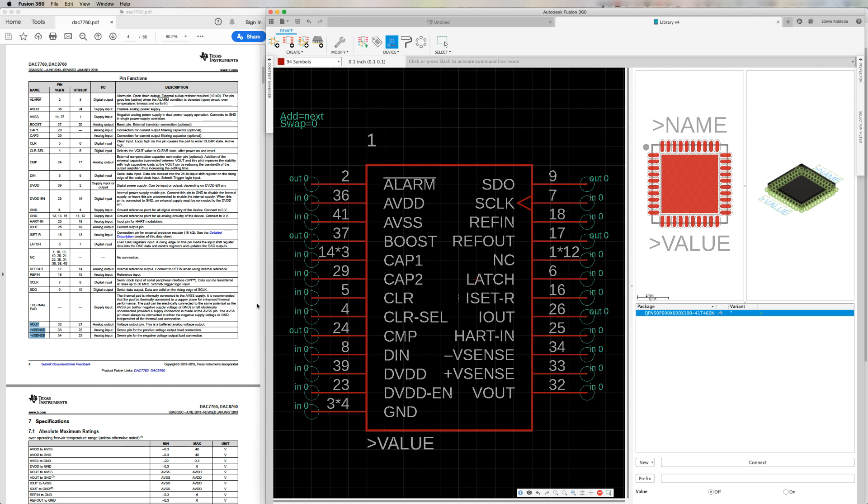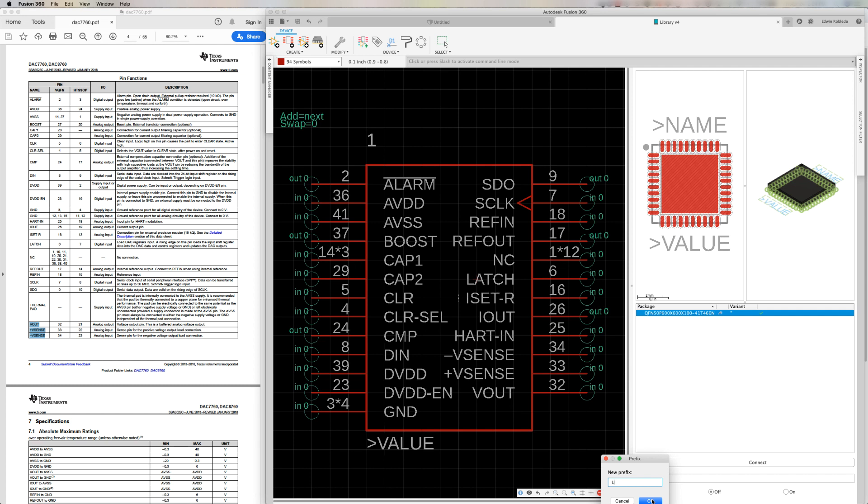Now, on the bottom right-hand corner of our device editor window, click on the button identified as prefix. And let's go ahead and assign a prefix of U to our component. By changing the name and prefix when using this component on the schematic, it will be identified as U1, U2, and successively.